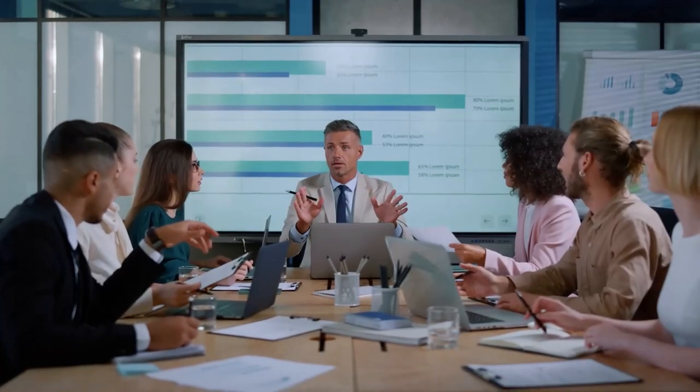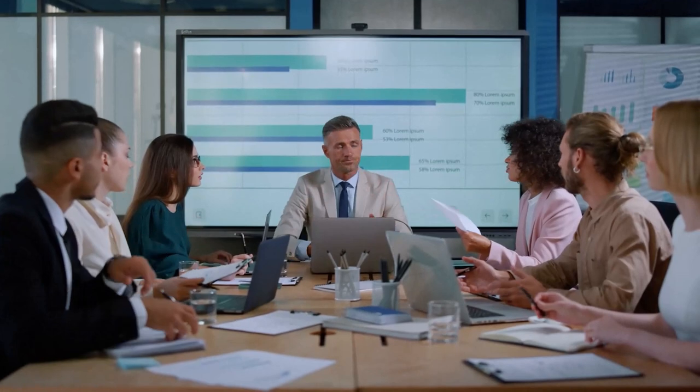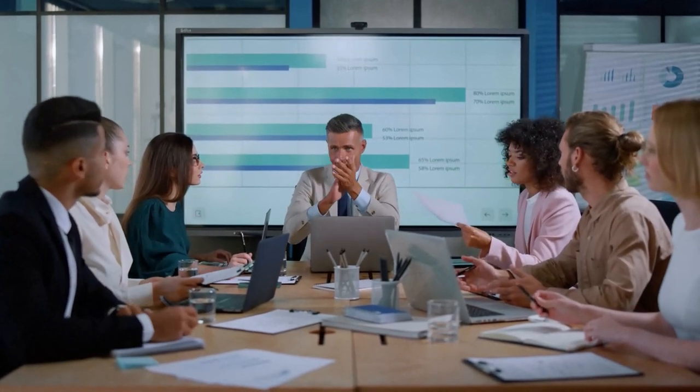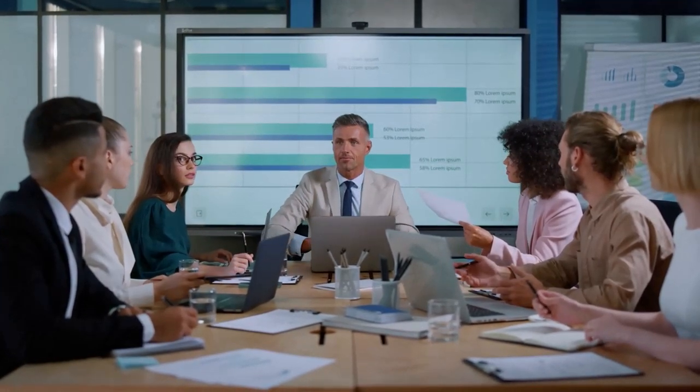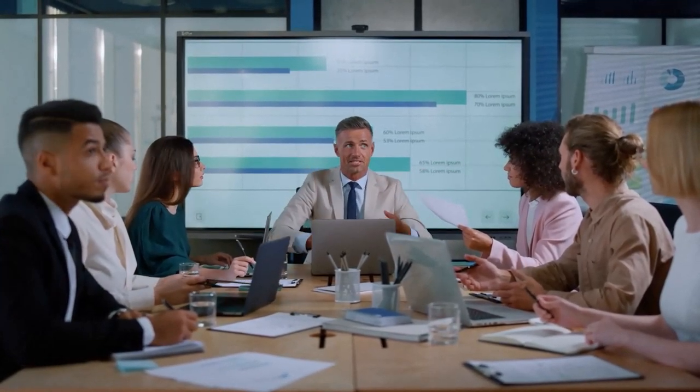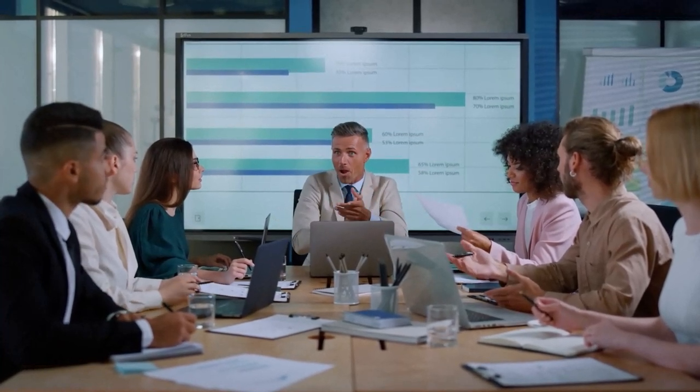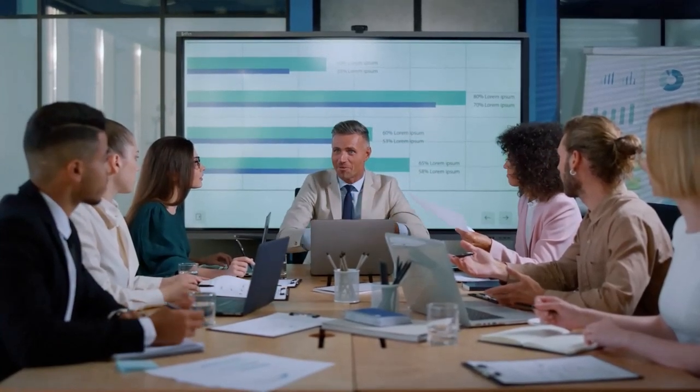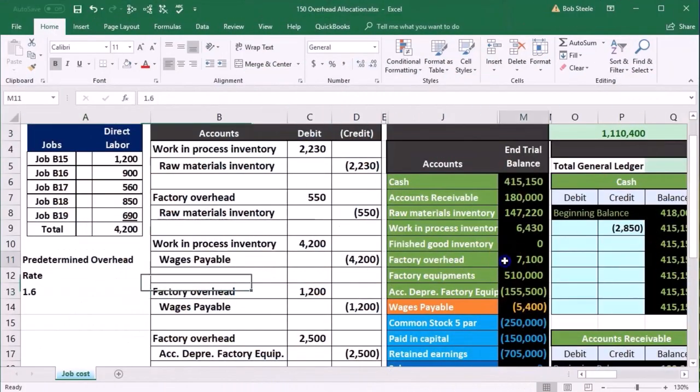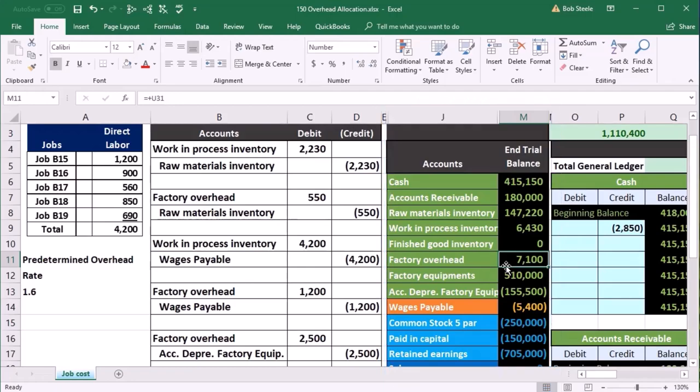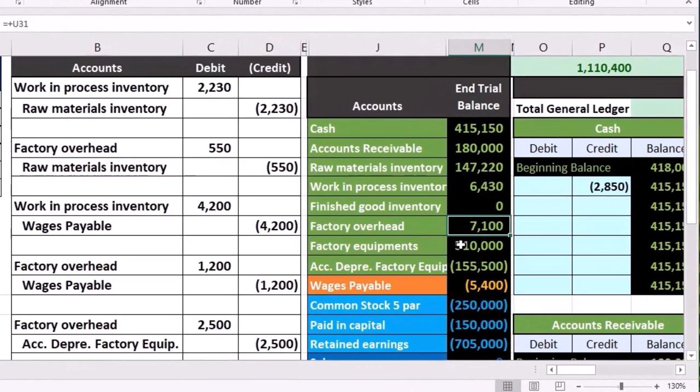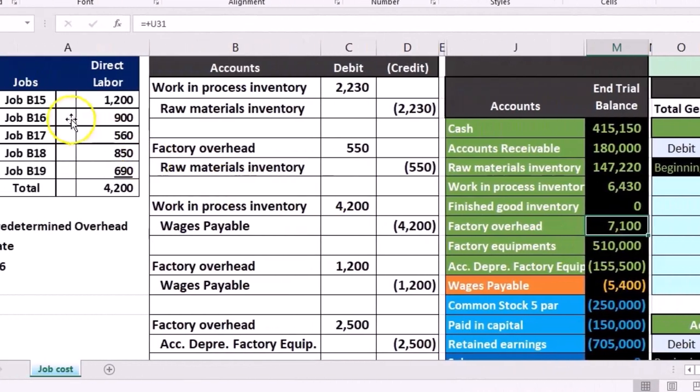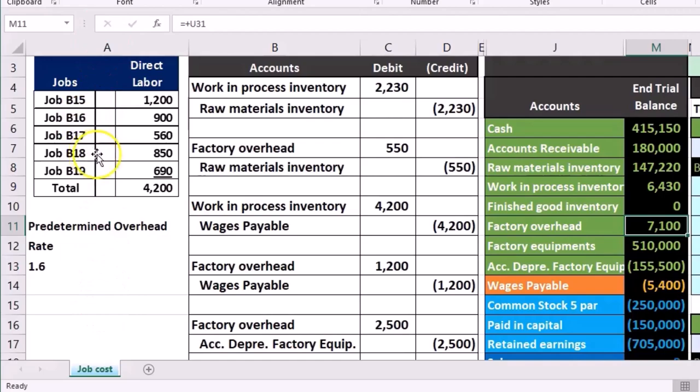What we're doing on the predetermined overhead rate is we're trying to find some kind of estimate that we can use to allocate this overhead cost to the jobs. Now if this was the problem, let's think through a few different ways how we might figure that problem out and see why people have come up with this predetermined overhead rate. So our problem is to apply this 7,100 to these five jobs.